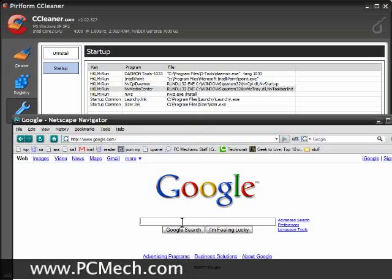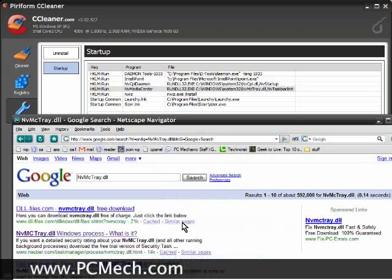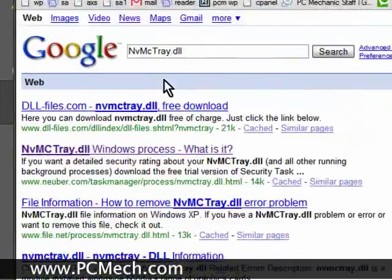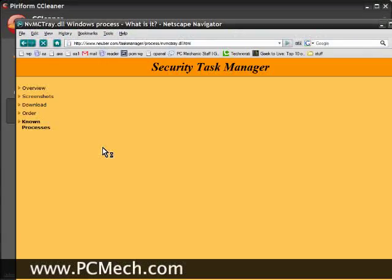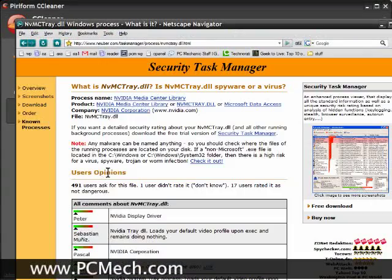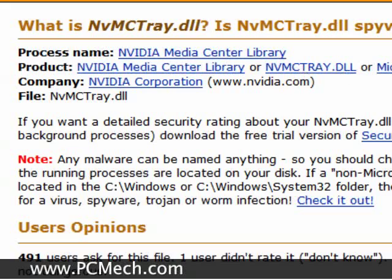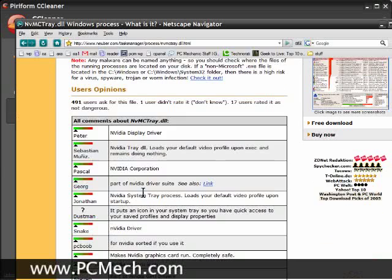And then move the browser back up. Second search result: Windows Process, What Is It? I'll go ahead and click it. And this process name, NVIDIA Media Center Library, product Media Center Library, company from NVIDIA. And then it shows user opinions down here, and you notice they're all green and they all say the same thing - they're all NVIDIA. So I know this is a safe process and it's okay to keep that in my startup.